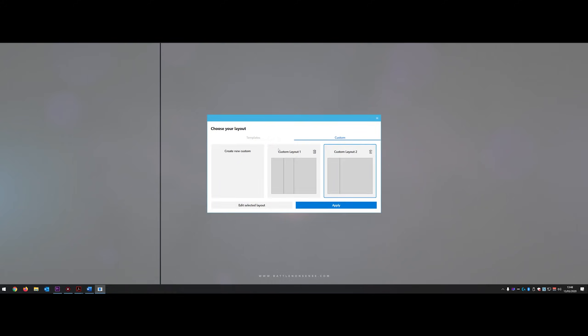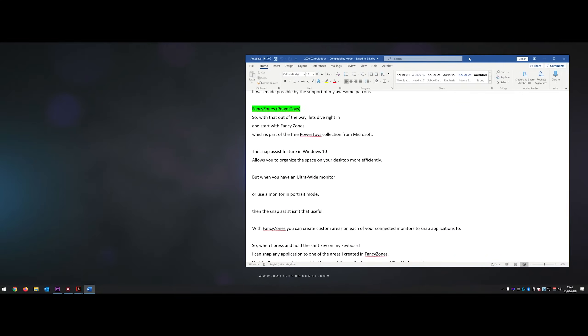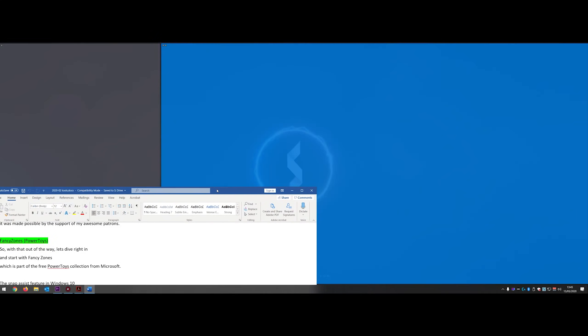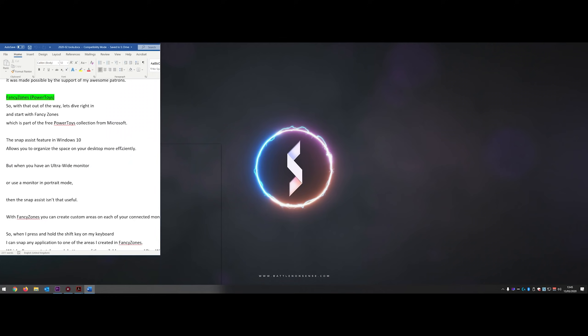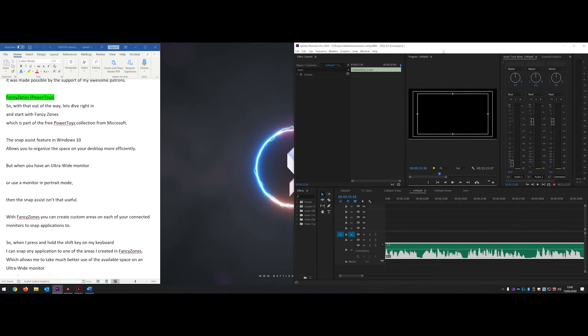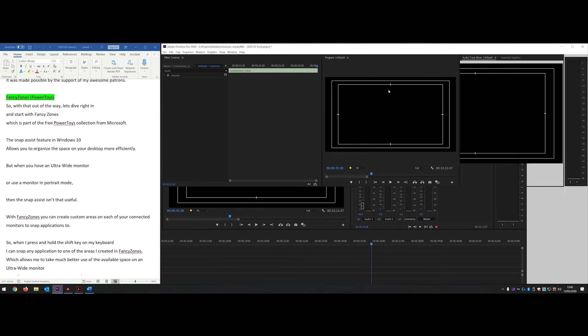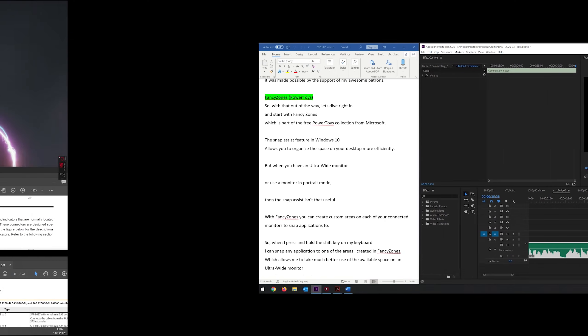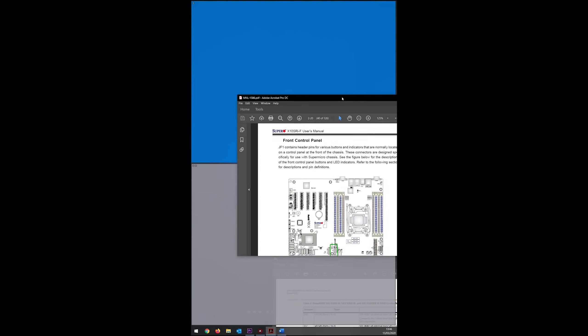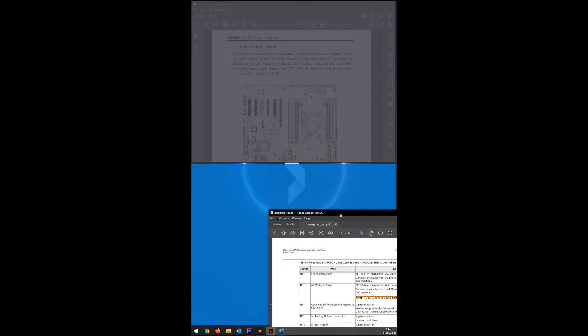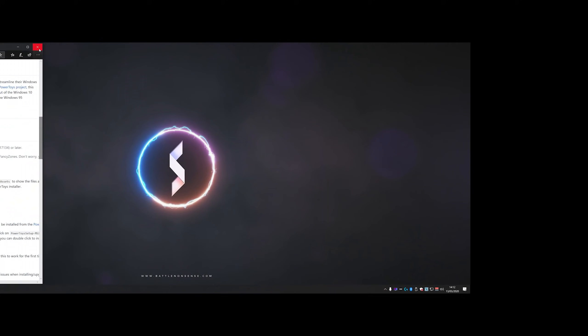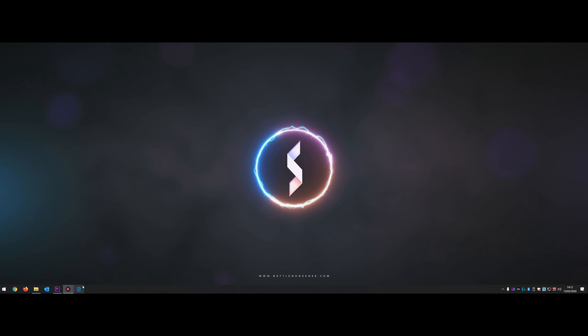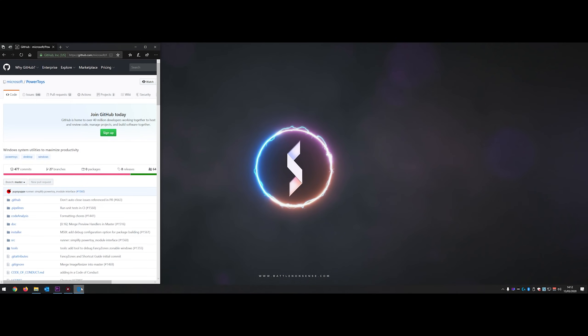With Fancy Zones you can create custom areas on each of your connected monitors to snap applications to. So, when I press and hold the shift key on my keyboard I can snap any application to one of the areas I created in Fancy Zones. Which allows me to take much better use of the available space on an ultra-wide monitor as well as on a monitor in portrait mode. And if you like then you can even have Fancy Zones automatically move applications to the last known zone so that they always open up in the same location.